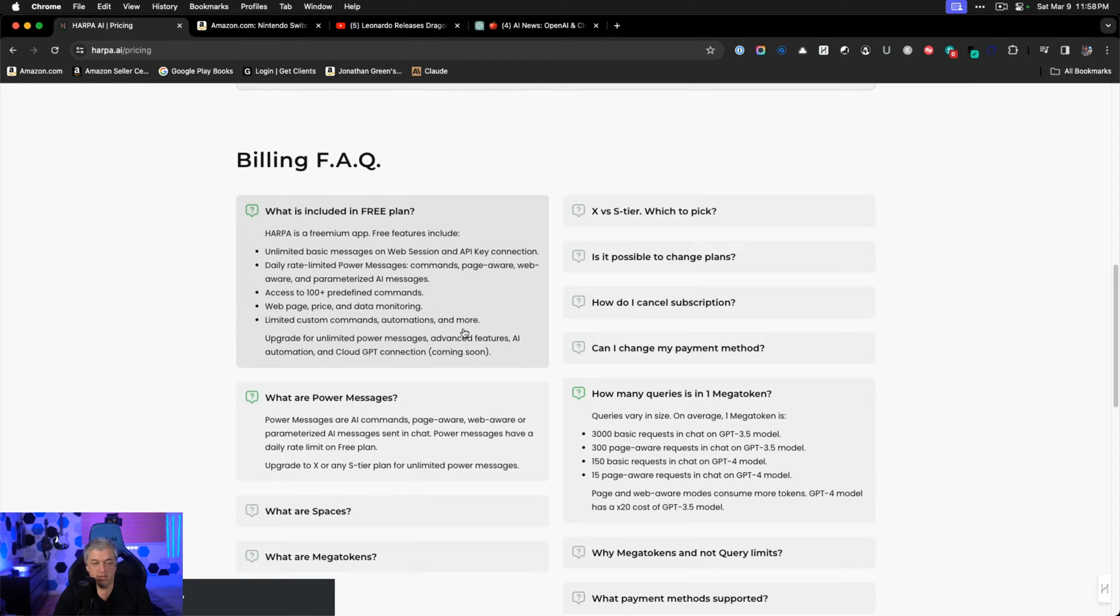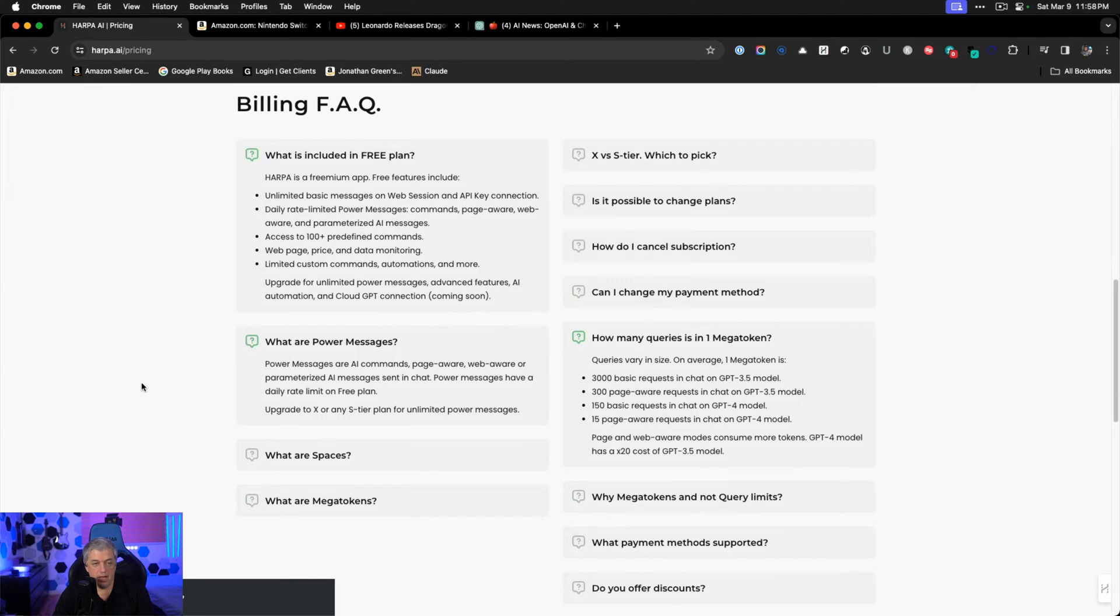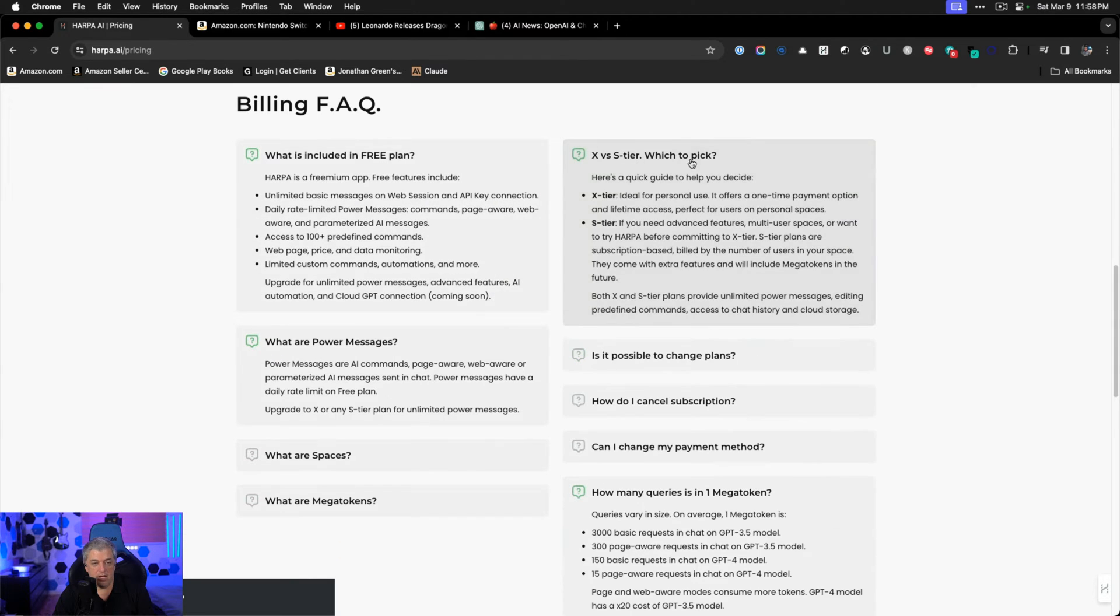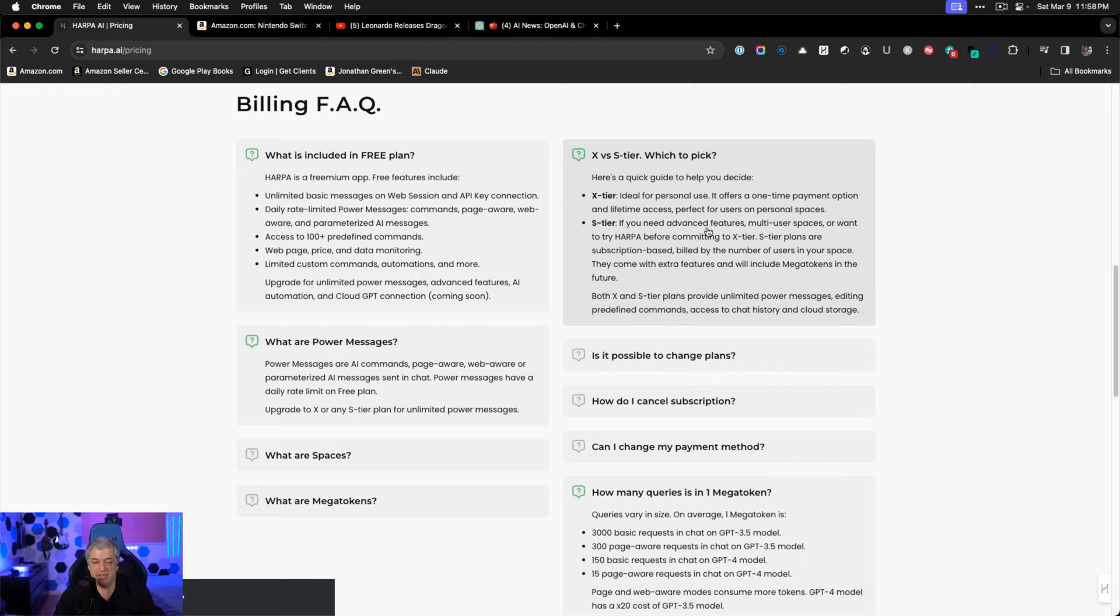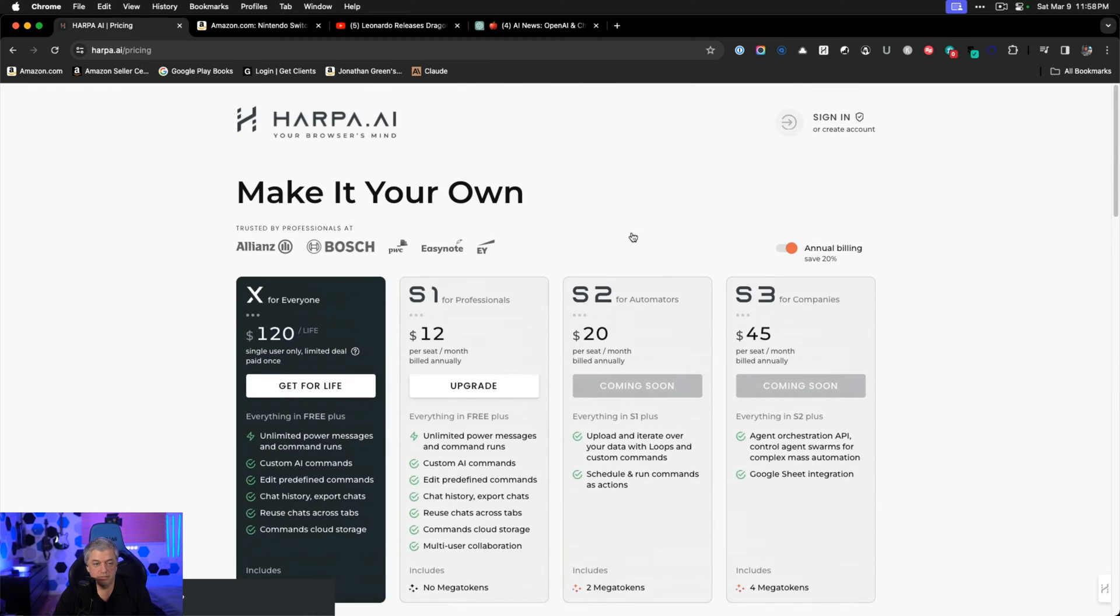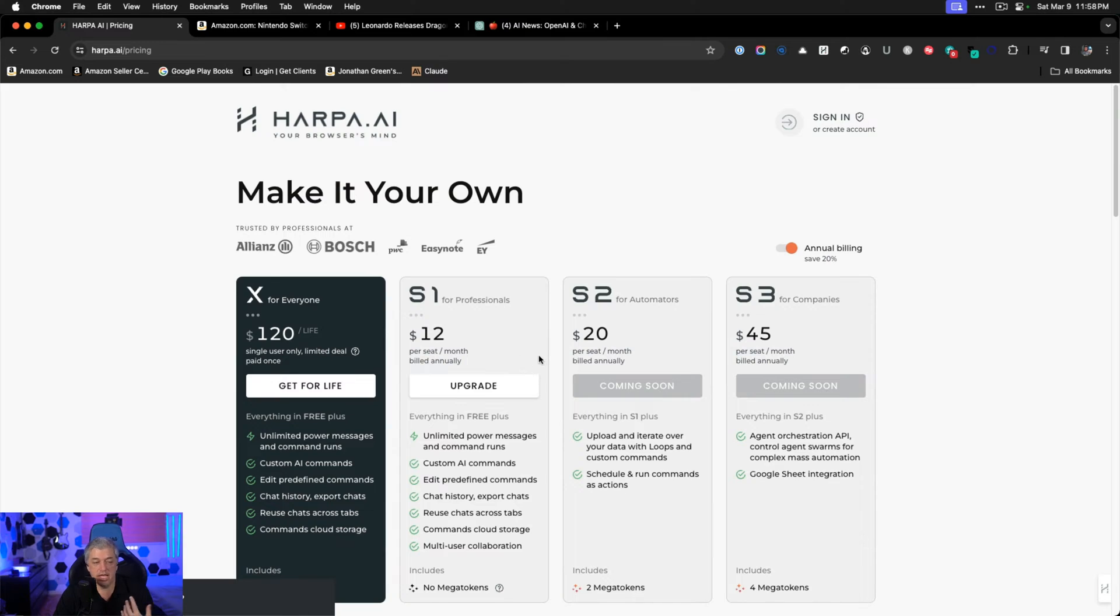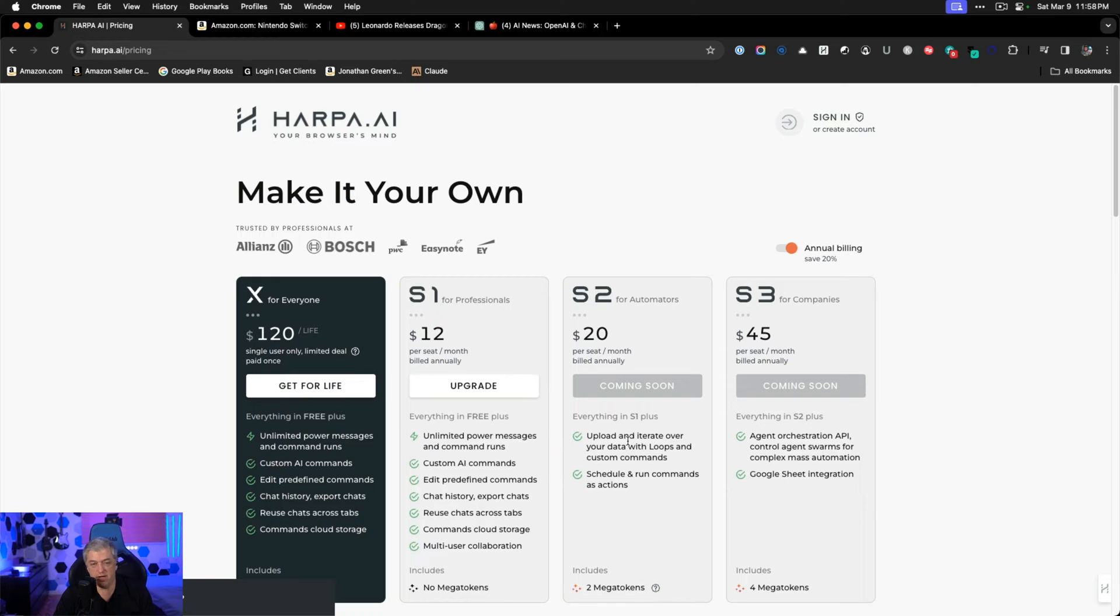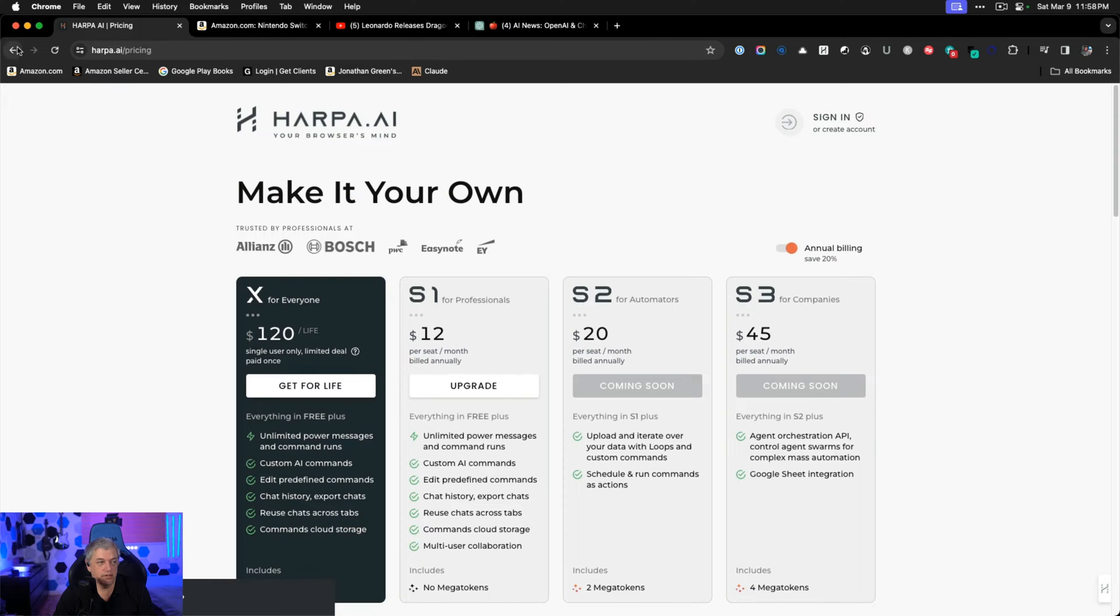When you look at the difference between X and S tier, it's a personal use one-time payment, and if you want to use advanced features, they don't clarify exactly what the advanced features are. But I don't see much of a use case where I would need to connect with other people. The only reason I would go to this level is if I'm using this for a lot of automation triggers, and you don't get them with this tier, but I'm not sure about that. It's not clear.